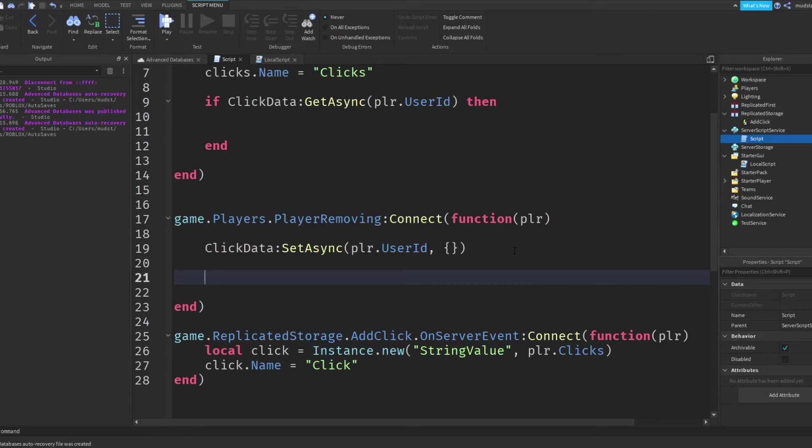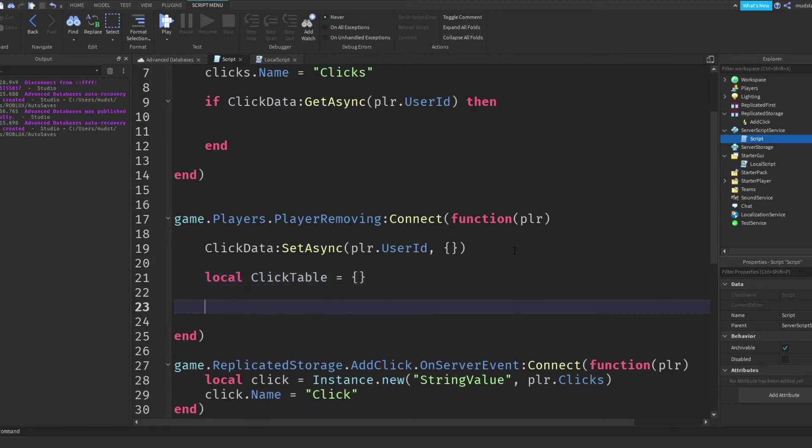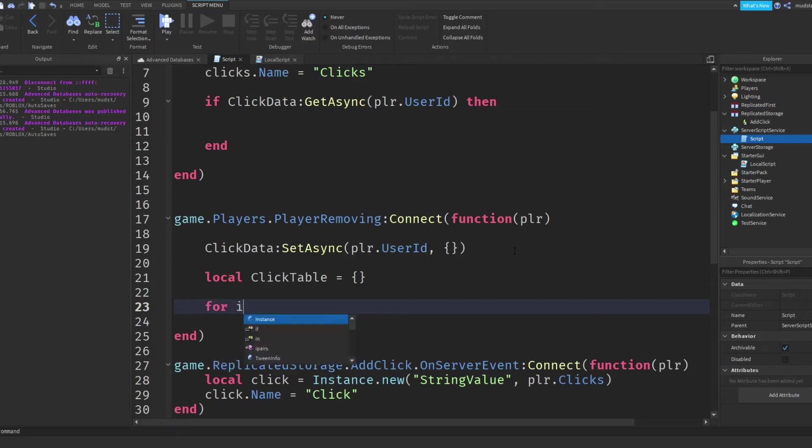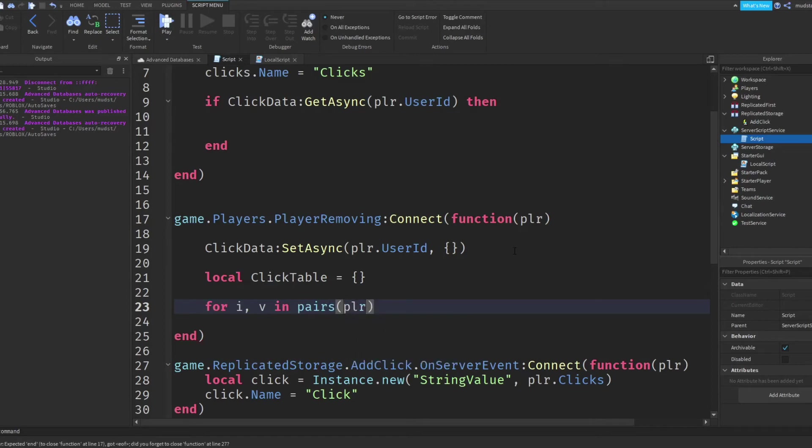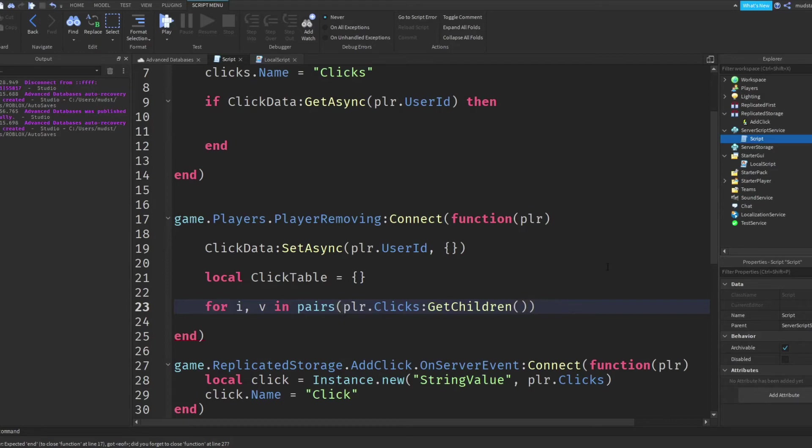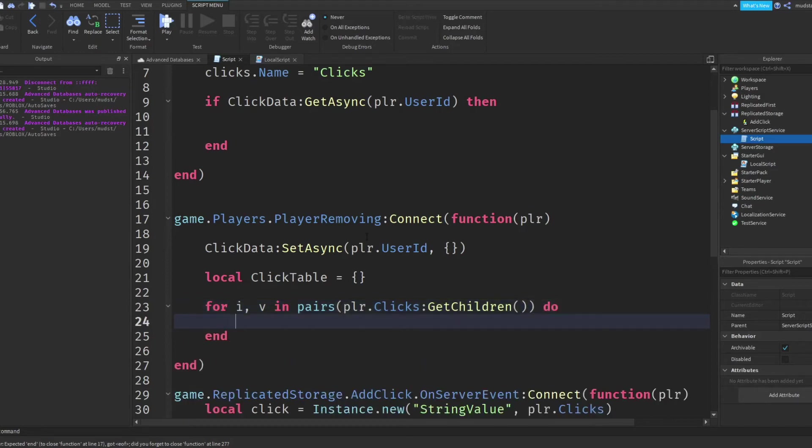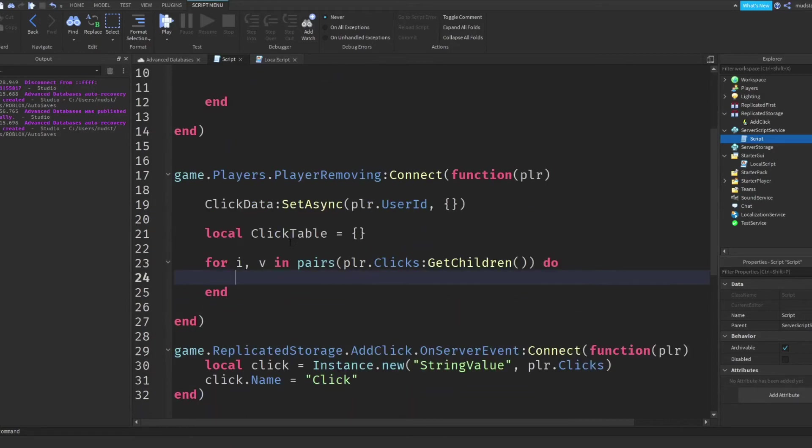So now we want to actually define the table which all the information is going to be loading onto. So I'm going to create a variable, and let's call it click table, it doesn't matter, and we're going to create this as an empty table. And then we're going to want to, basically we're going to want to loop through the players folder, and then for each item we're going to need to create, we're going to need to insert a new click. So what we're going to want to do, what we're going to want to do is we're going to want to do for i comma v in pairs player dot clicks, yes clicks,